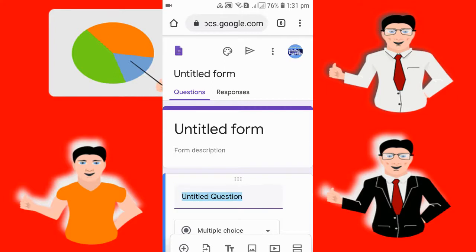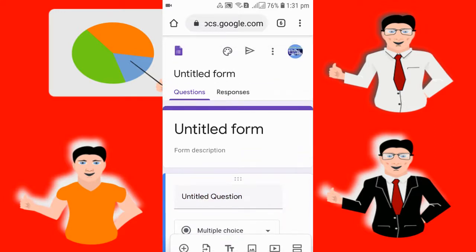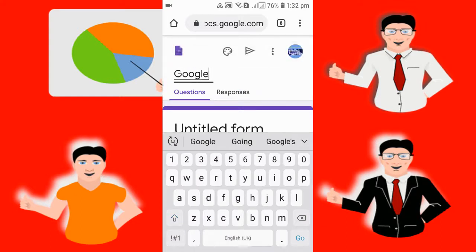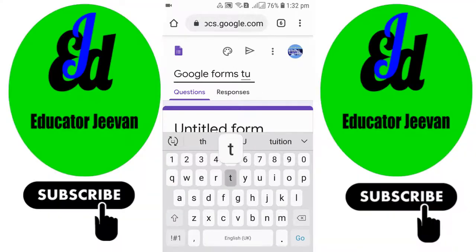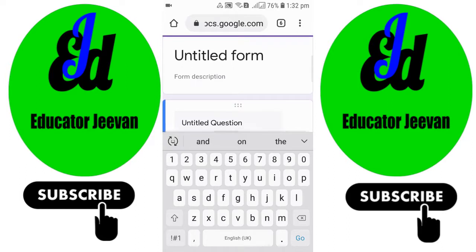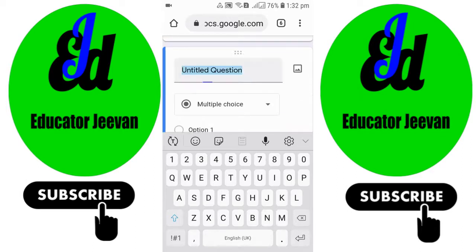So you can either go directly to the search bar and search Google Forms, or you can go through your Google Drive — it's up to your choice. Now our Google Form is created. Let's add a title; I'll title it 'Google Forms Tutorial'. You can write the title as a question paper or tutorial as per your choice. After that you can add a description as well.